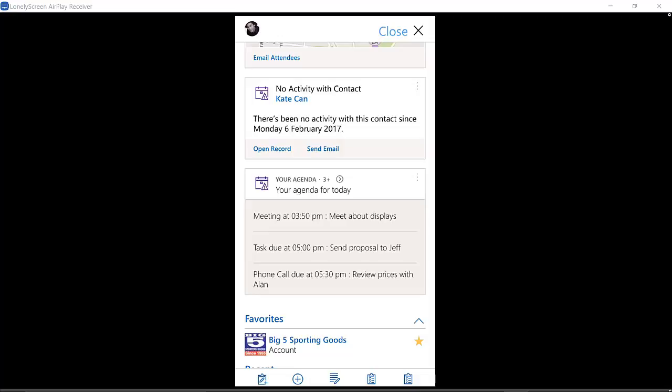If there's an opportunity where the deadline has passed or the estimated close date is coming up real soon, you can actually have a little card pop up around that. The same can be true of leads or cases or other pieces of information that are coming from Dynamics CRM.